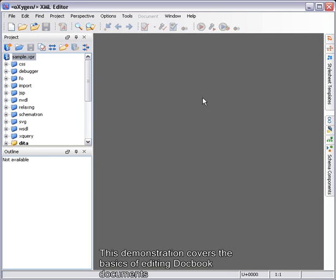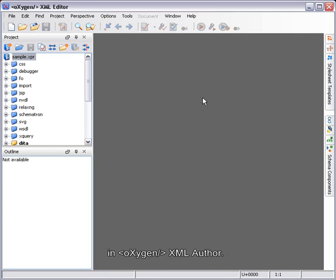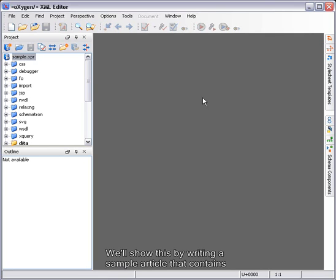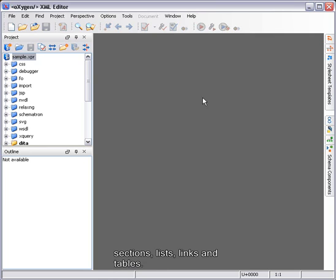This demonstration covers the basics of editing DocBook documents in Oxygen XML Author. We'll show this by writing a sample article that contains sections, lists, links and tables.